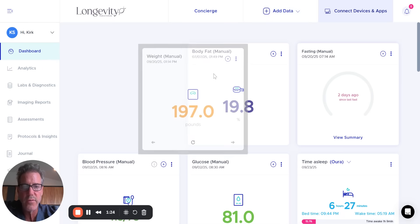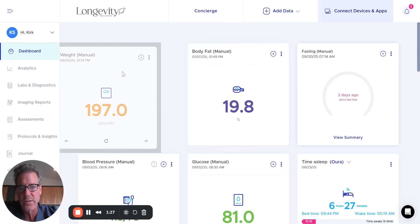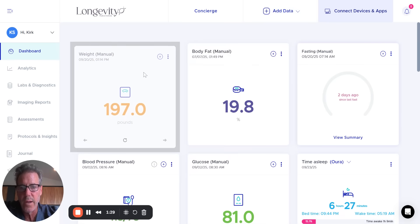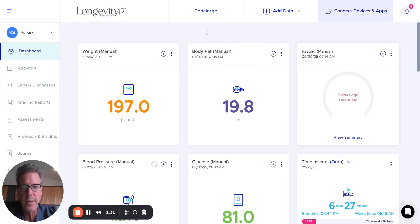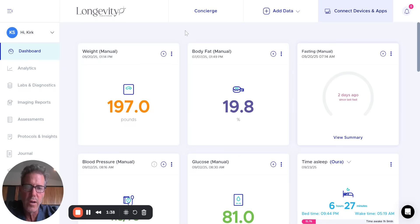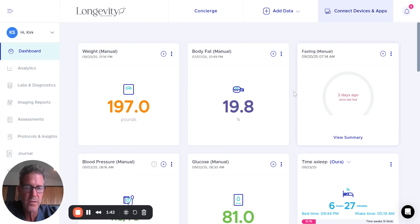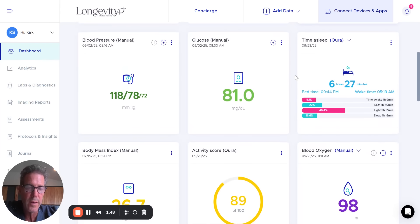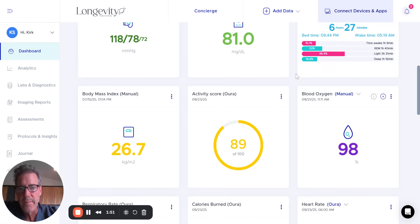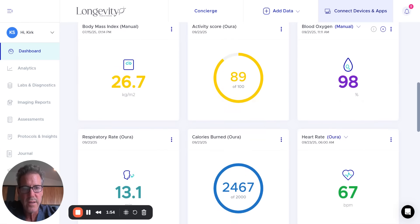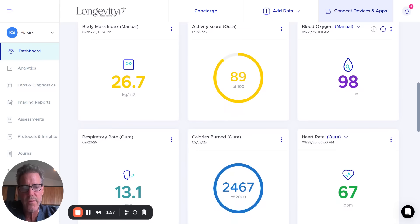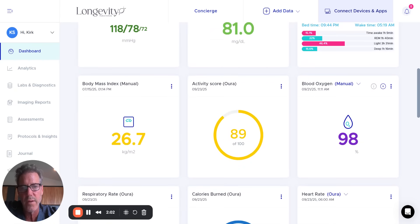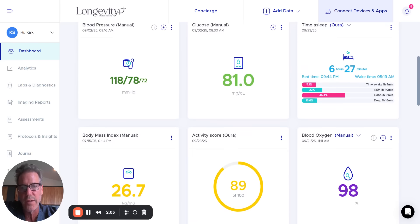And of course, you can move these tiles around however you want to prioritize them, completely up to you, including what you want these tiles to be. So for the purposes of this, I have weight measurement, body fat fasting. I did a fast two days ago, so I like to record when I do fast. Blood pressure, glucose from my Oura ring last night, six hours, 27 minutes. Body mass index.